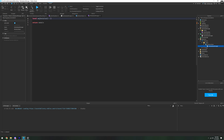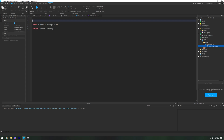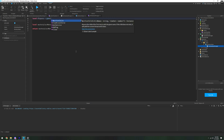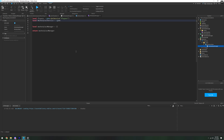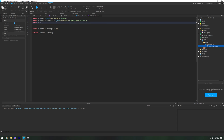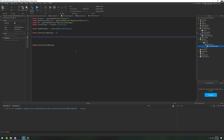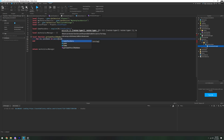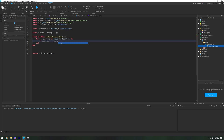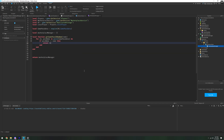Now we're going to move into the module script. In the module script we change this to MarketplaceManager. We define services again: local Players equals game:GetService('Players'), local MarketplaceService equals game:GetService('MarketplaceService'), and ReplicatedStorage. We also get localPlayer and require the Game Pass Data: replicatedStorage.GamePassData. The first function we're going to make is a reverse lookup: local function getGamePassIdByName(name). We loop: for id, passName in pairs(gamePassData) do - if passName equals name then return the id - and if nothing is found, return nil.